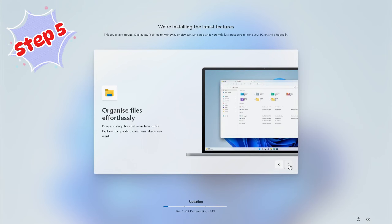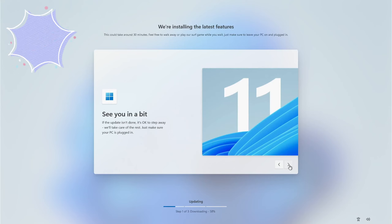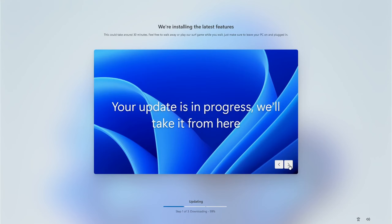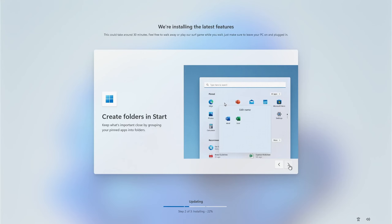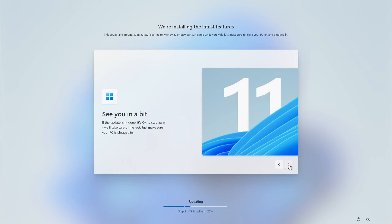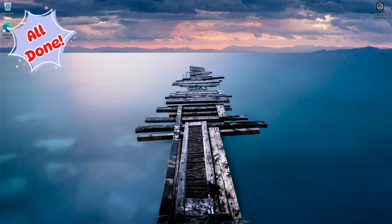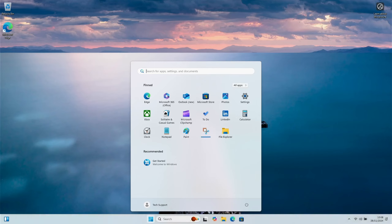Your fifth and final stage is to install those critical updates — so go and get yourself a cup of tea or coffee, sit back and relax, and let the PC download and install all those updates. Once that's complete you're all done — Windows has been updated and you're ready to rock and roll.